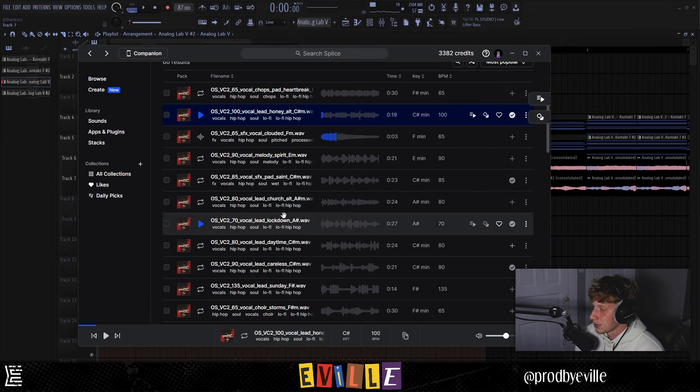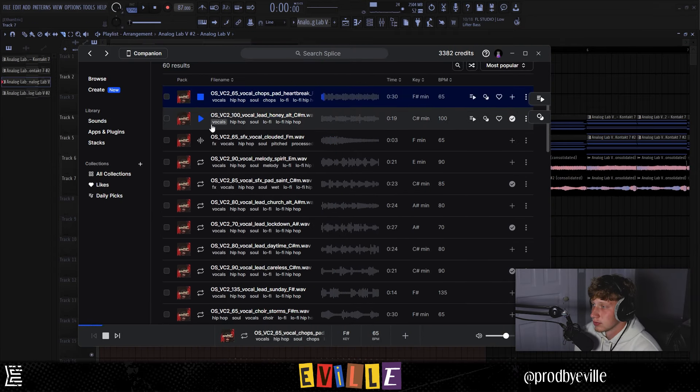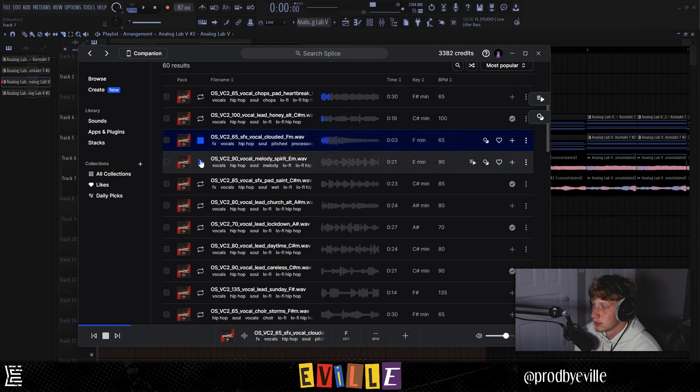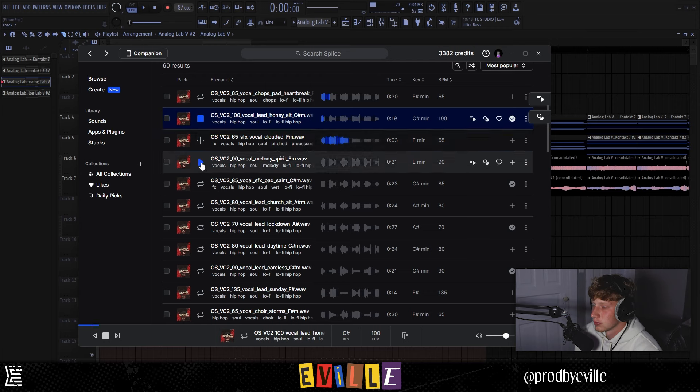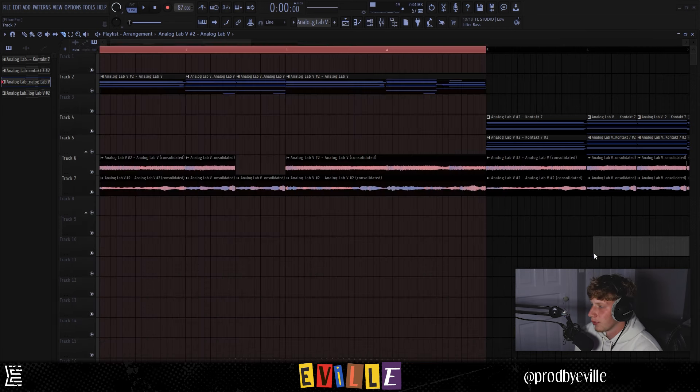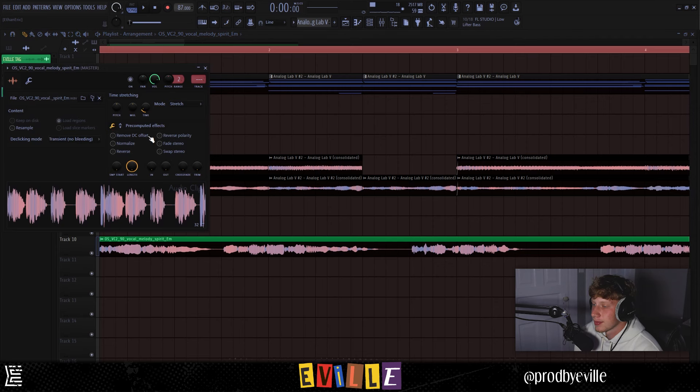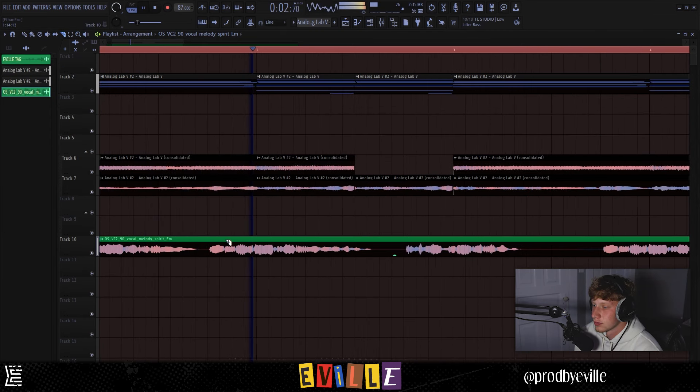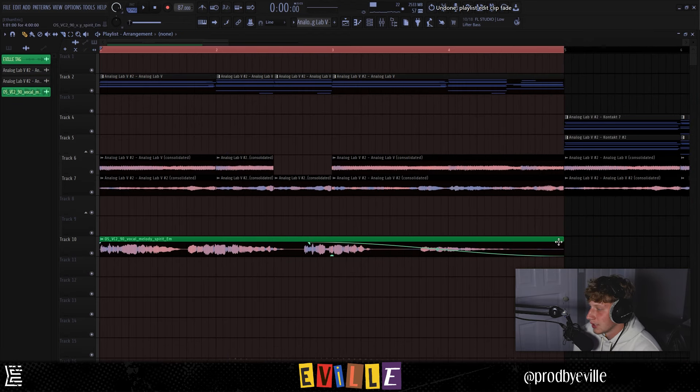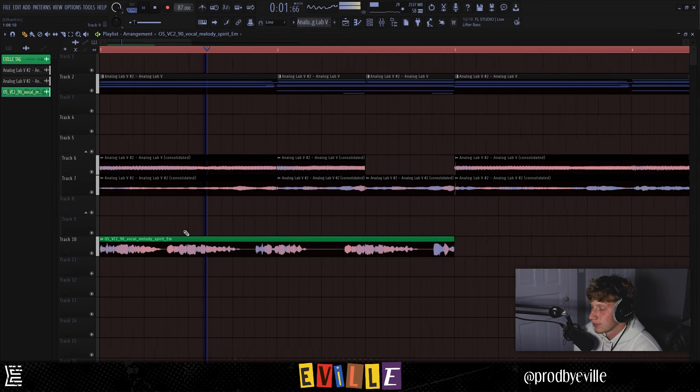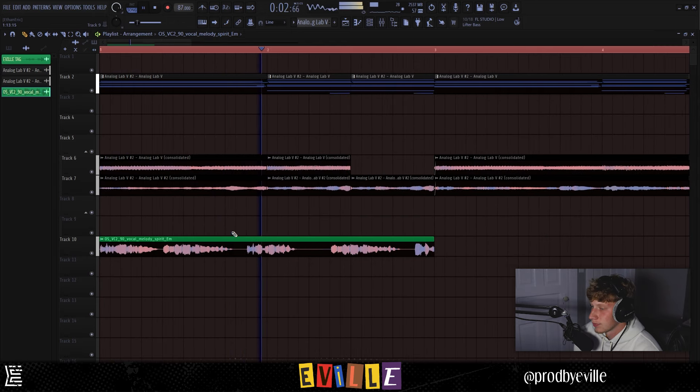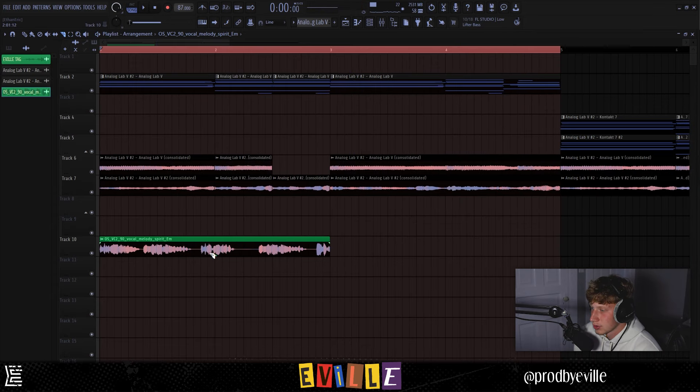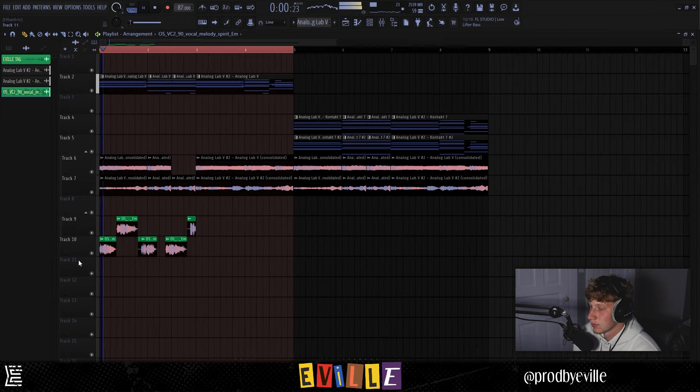I'm going to Splice to find some vocals. These might work, I'm not gonna lie. We're in F minor here so I'm gonna pitch these up. I don't know if we take this and like put it in half like that, and we can chop this up and find some cool moments.